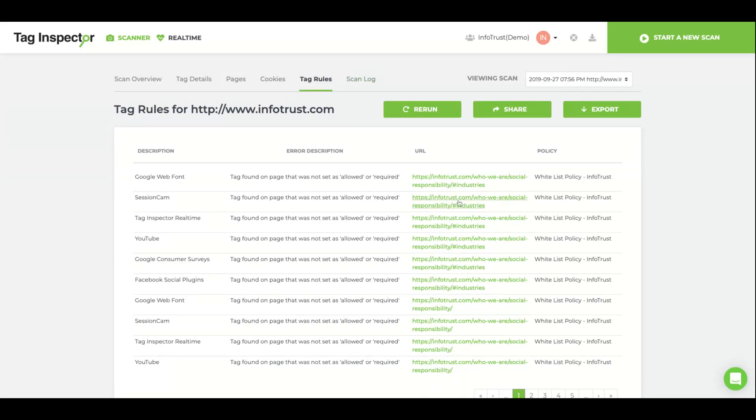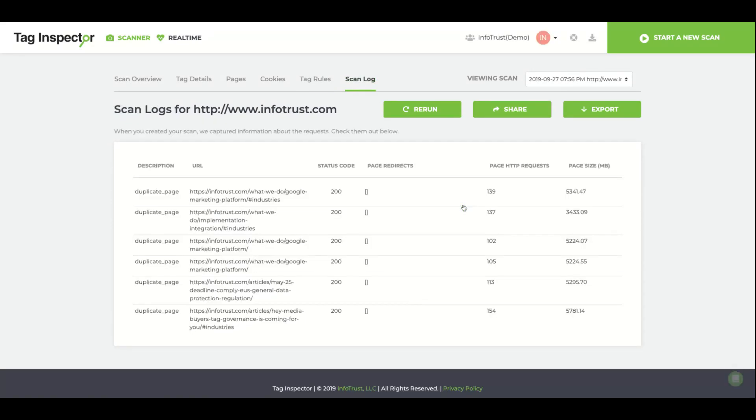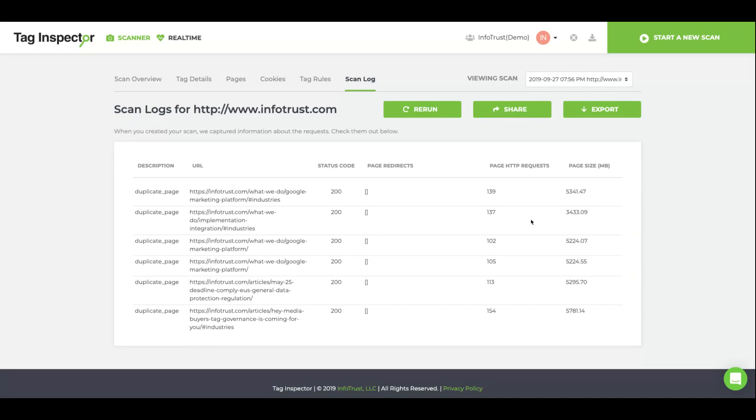The Scan Log tab will list duplicate pages scanner did not scan, along with redirects if one existed on the page. We will also list pages we could not scan due to extended load times or timeouts.